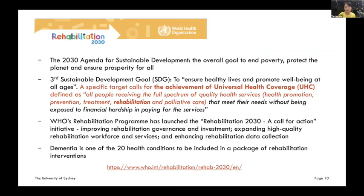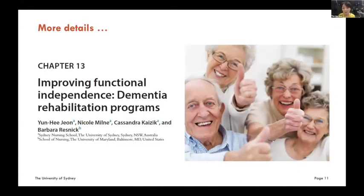There is some hope — work is going on by WHO focusing on rehabilitation as part of universal health coverage: health promotion, prevention, treatment, rehabilitation, and palliative care — everyone should have access to that. That's their Rehabilitation 2030 call for action. And dementia is one of the 20 health conditions to be included in a package of rehabilitation interventions. That's where I end, and thank you — my apologies for the longer presentation.